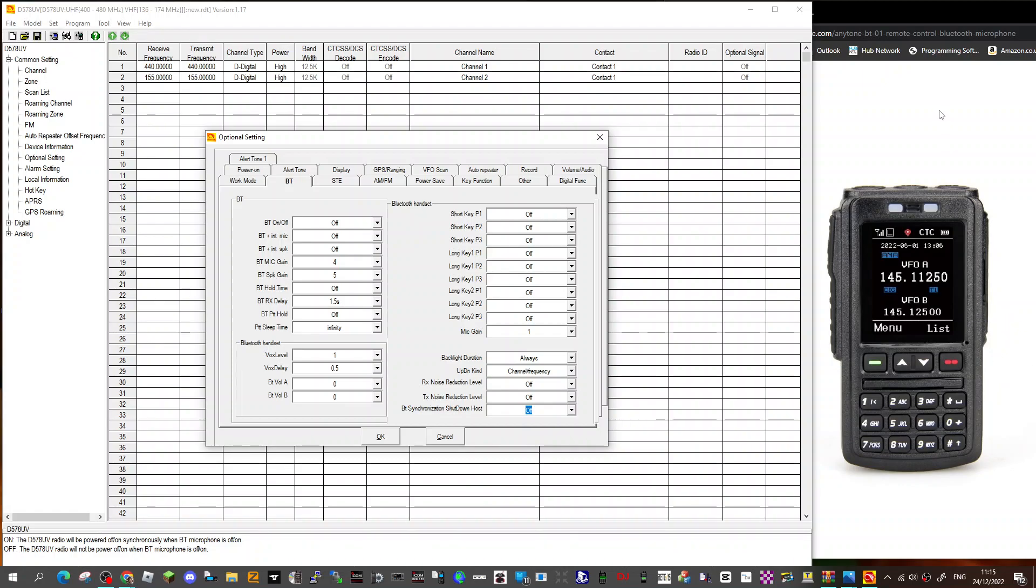Now remember, there is a USB cable that does connect to the BT-01, so I would like to know, can that be used for programming these settings, or is it automatically just sent from the 578 to the BT-01 in the big main code plug?